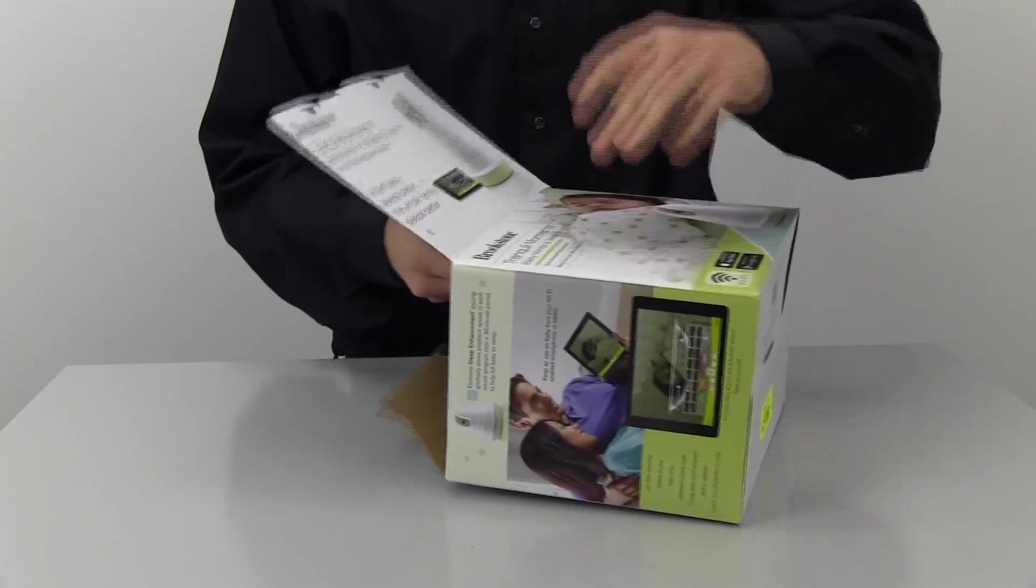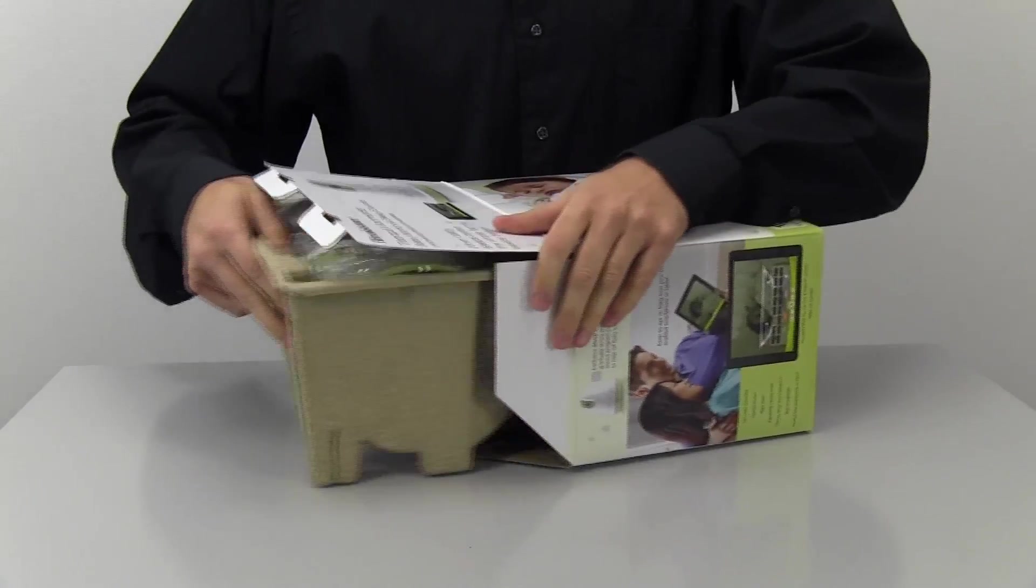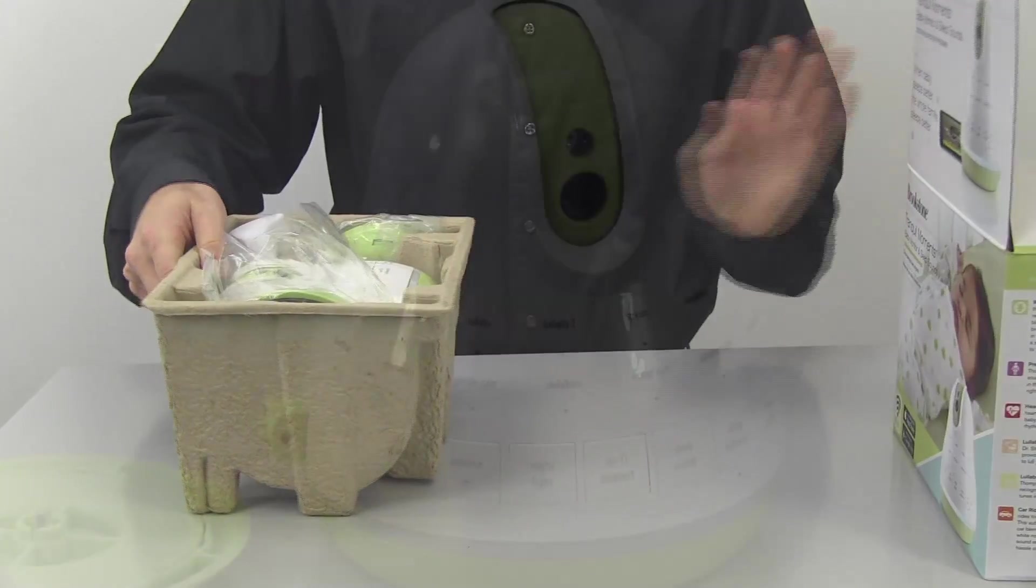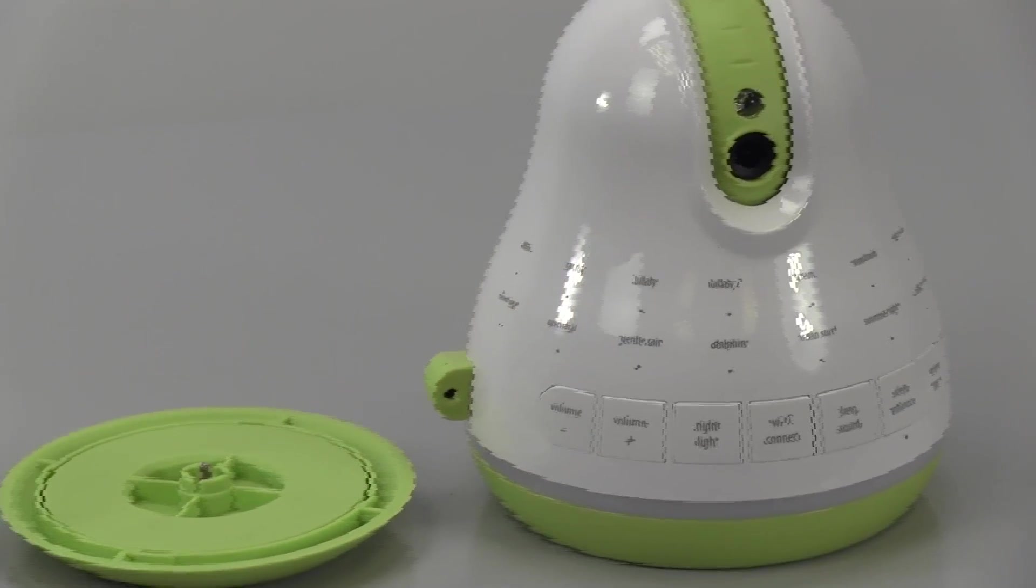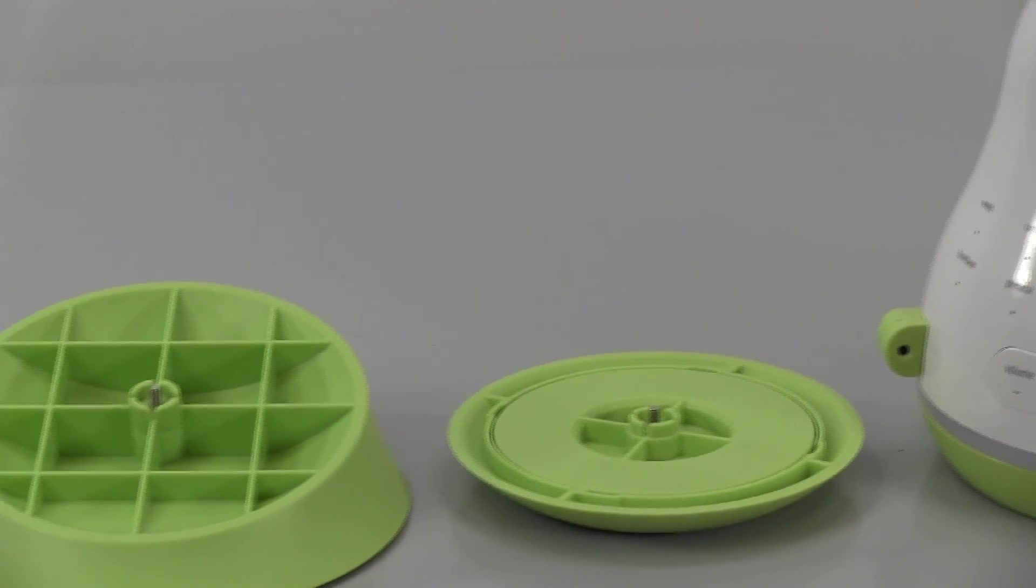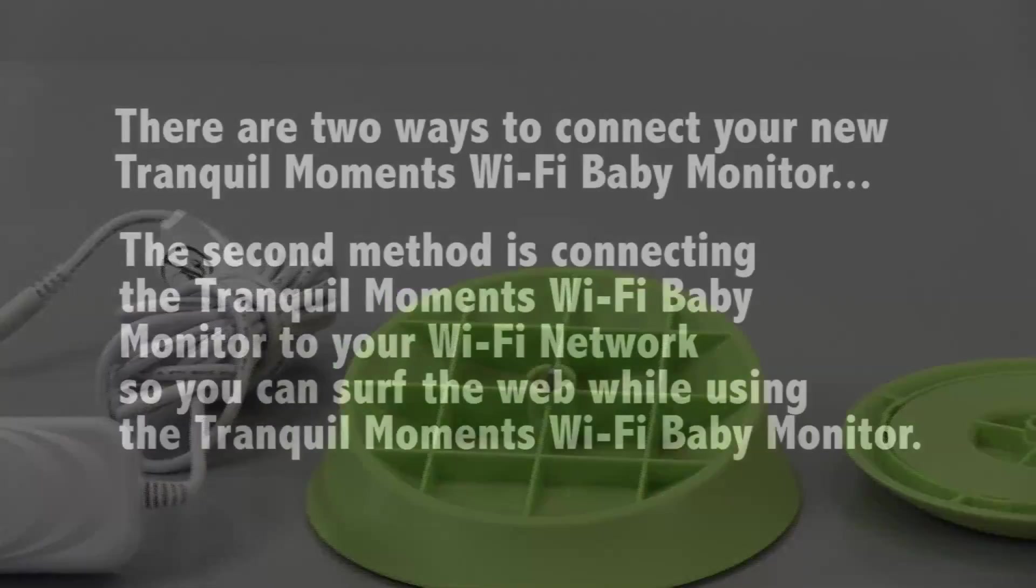To start out with your new Tranquil Moments Baby monitor, first take out all of the parts. This includes the monitor, the AC adapter, the angled mount, and the wall mount.